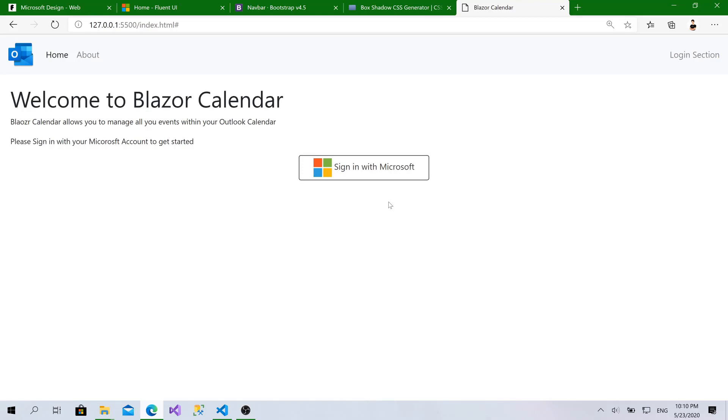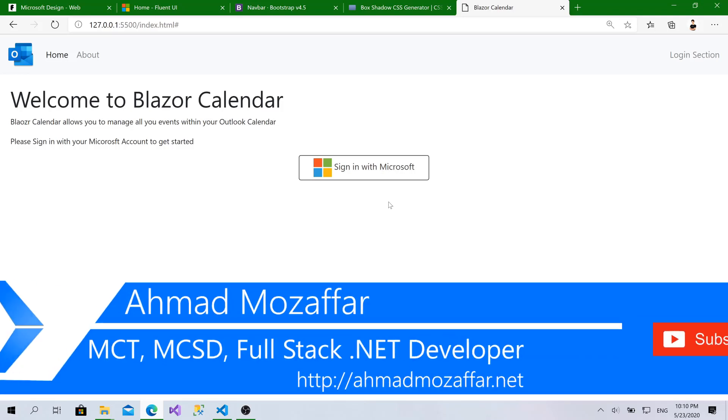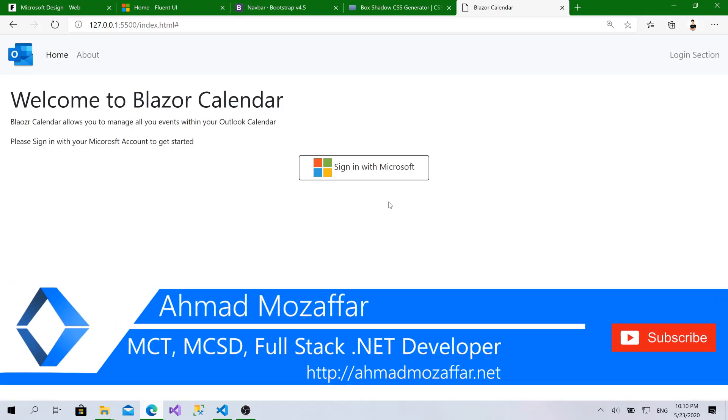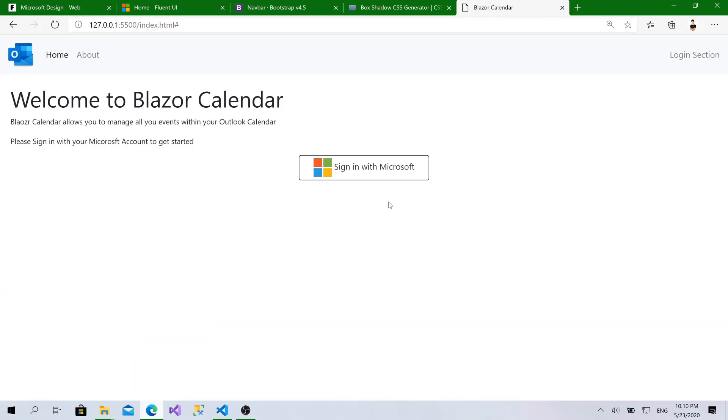Right now we can move to the second part, which is the calendar. I will end the session right now because this is enough. We have initialized the project and added the header, the navbar. Right now we can move to the calendar in the next video. So we'll be more concentrated. Thank you so much for watching. Don't forget to subscribe to stay tuned with every new video from AK Academy. See you.